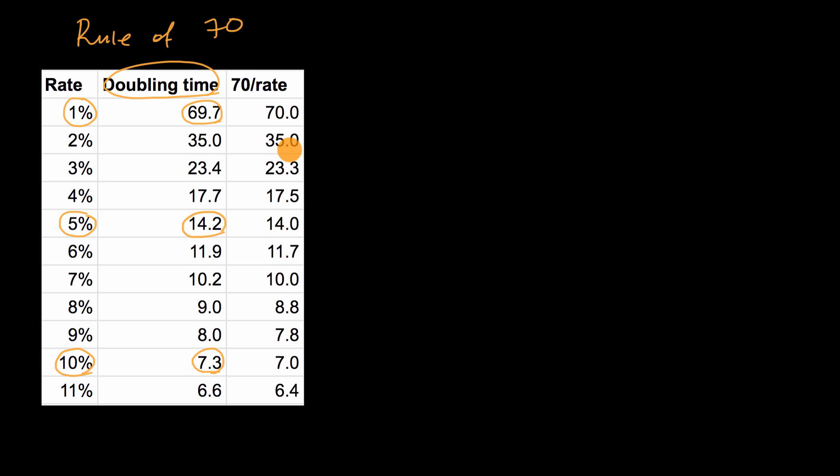So what we see with the rule of 70, and let me just write that down, rule of 70, is that you can approximate the doubling time by taking the number 70 and dividing it by, not actually the percentage, but just the number of the percentage.